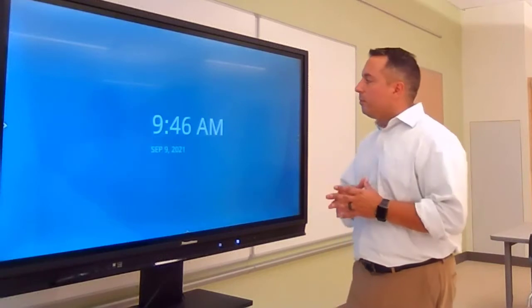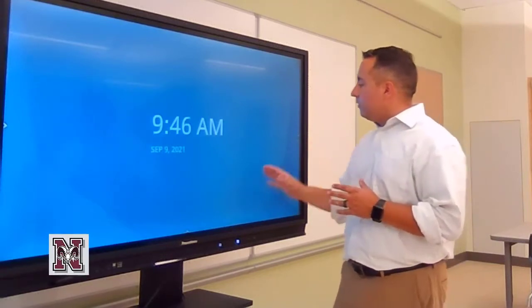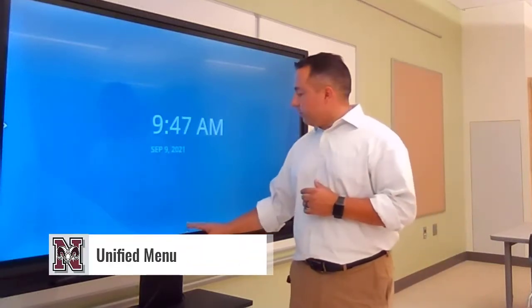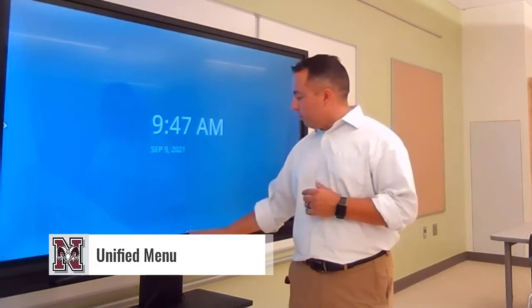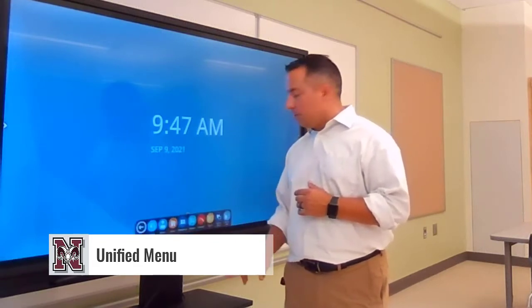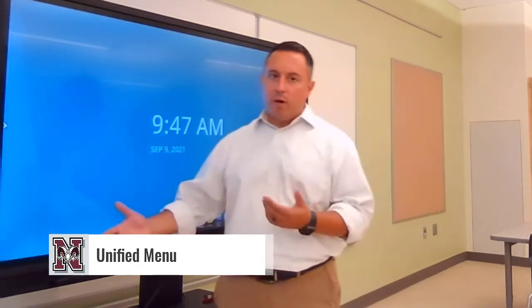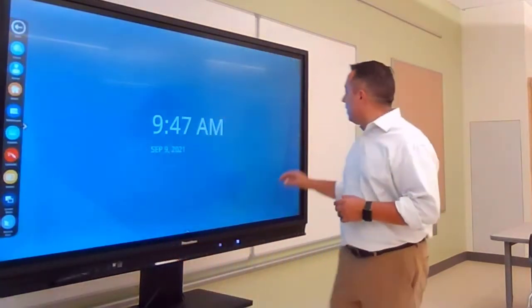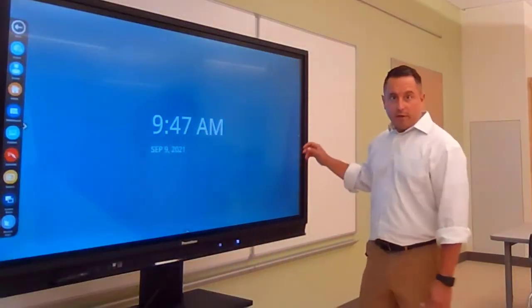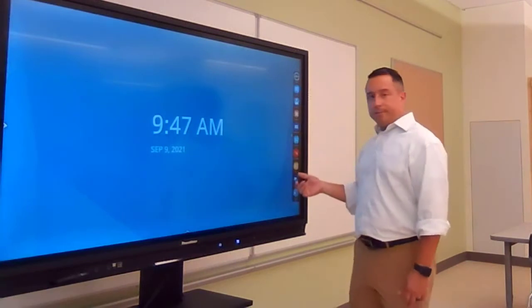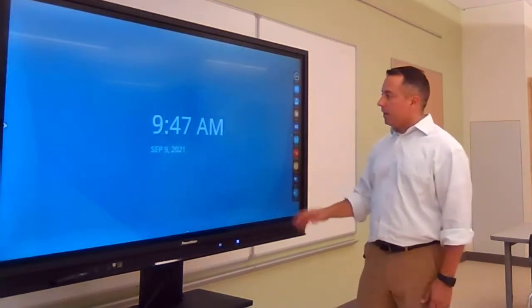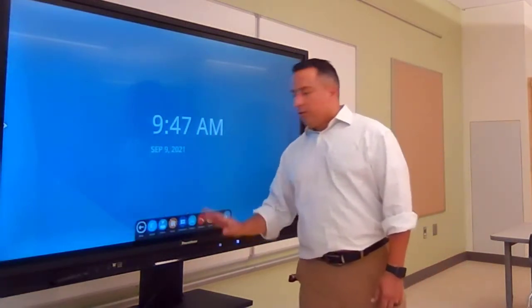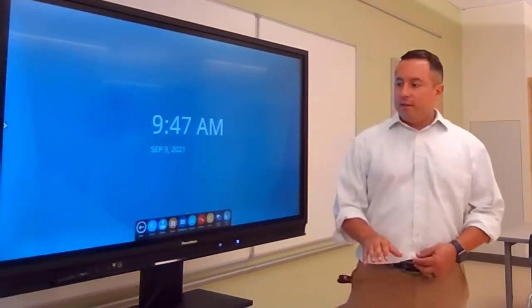So you see I have my Promethean board all set up here, and what I'm going to do to access any of these tools — I'm going to access them from the Unified menu. The Unified menu can be found here at the bottom, that's where I commonly get it, but it's also accessible from the left-hand side. Each of those menus are exactly the same.